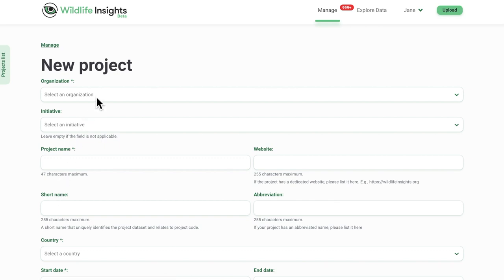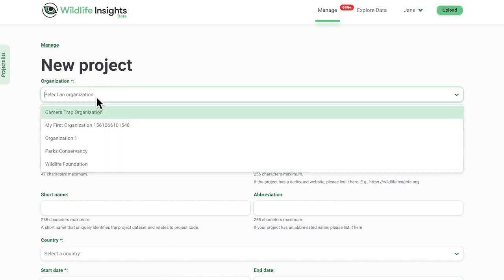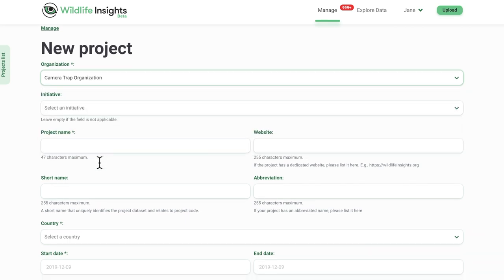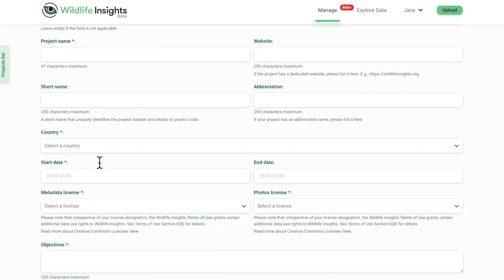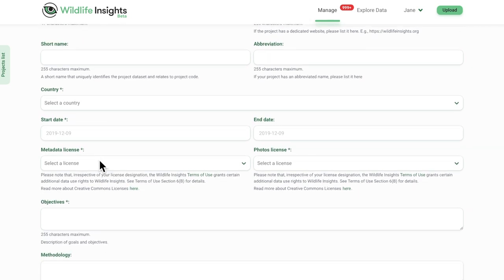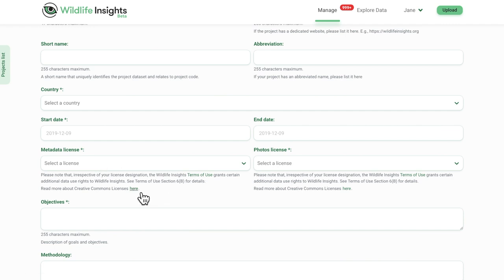This is where you will find all of your project details, including project name, data licenses, and project methods. Many of these fields provide a short description to help you fill out the required information. For example, you can find links to the terms of use and information about Creative Commons licenses right below the metadata and photo license fields.